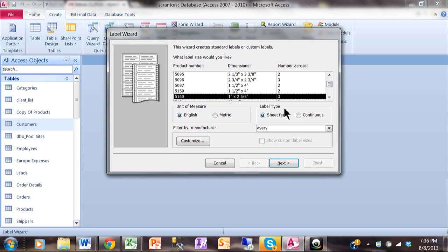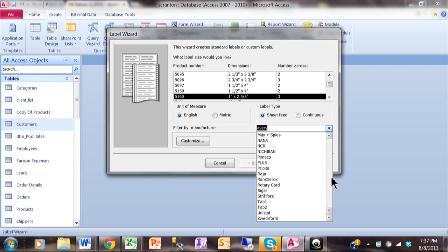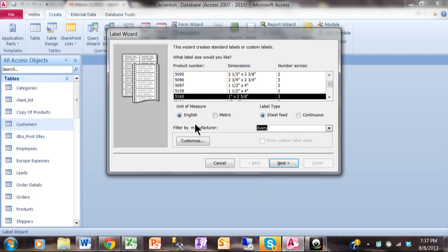Now first you pick your label size. Now you see where it says Filtered by Manufacturer. Well, I'm going to use Avery. I mean, I don't know about you, but I've never really seen too many of these other people's labels. So I'm going to use Avery, that's the standard one. And then we'll use English.